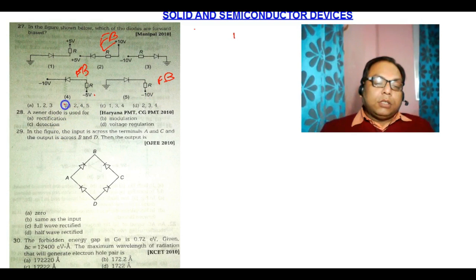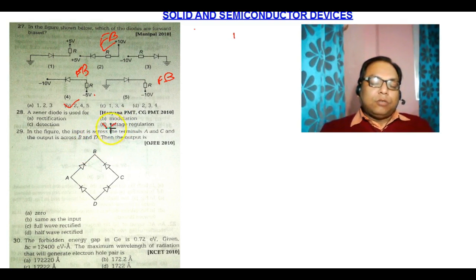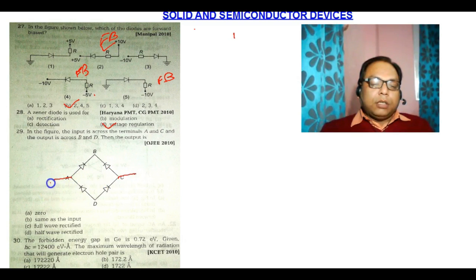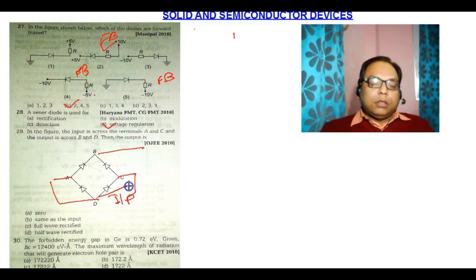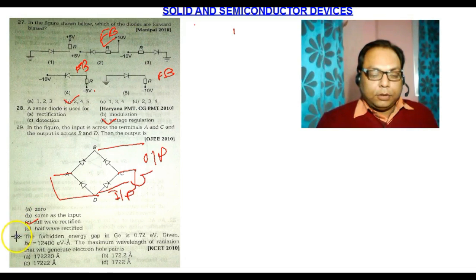Option B is the correct answer for question 27. Question number 28: a Zener diode is used for voltage regulation — it is known as a voltage regulator, so option D is correct. Question number 29: in the figure, input is across terminals A and C, and output is across B and D. This circuit will act as a full wave rectifier. Option B is the correct answer.